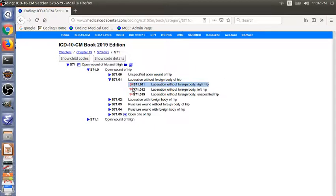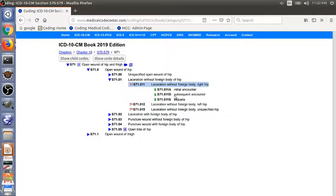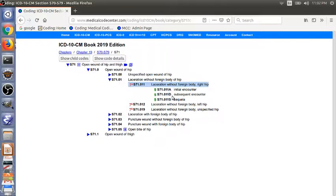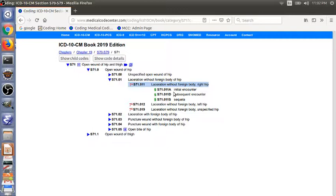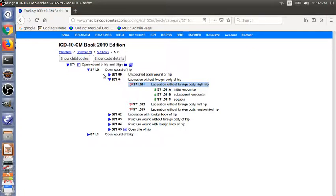As you can see, we have a seventh sign before the code S71.011. The seventh means it needs the seventh character. So we just need to click it. As you can see, we have three options for the seventh character: A for initial encounter, D for subsequent encounter, and S for sequela. So you just need to choose one code from the three.